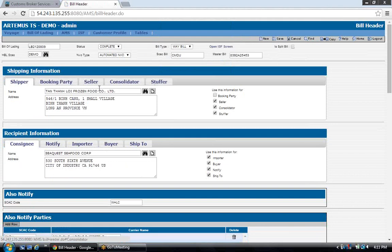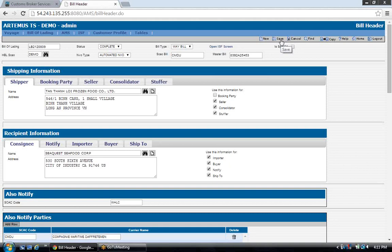If the user has the screen set up for ISF filings but only wants to file AMS and leaves off all the details required for ISF, when they save the bill they'll get the same pop-up that says the bill is not valid for ISF transmission. Click OK, and it will highlight the red ISF error at the top. But if you're only filing AMS, it doesn't matter — it doesn't impact your AMS filing. The customer needs to understand: if you're only filing AMS, ignore the ISF error.